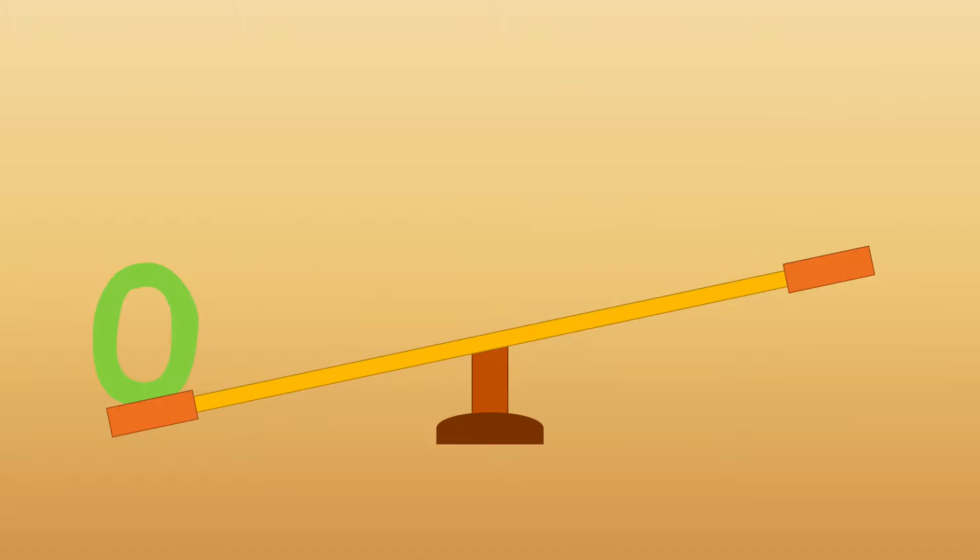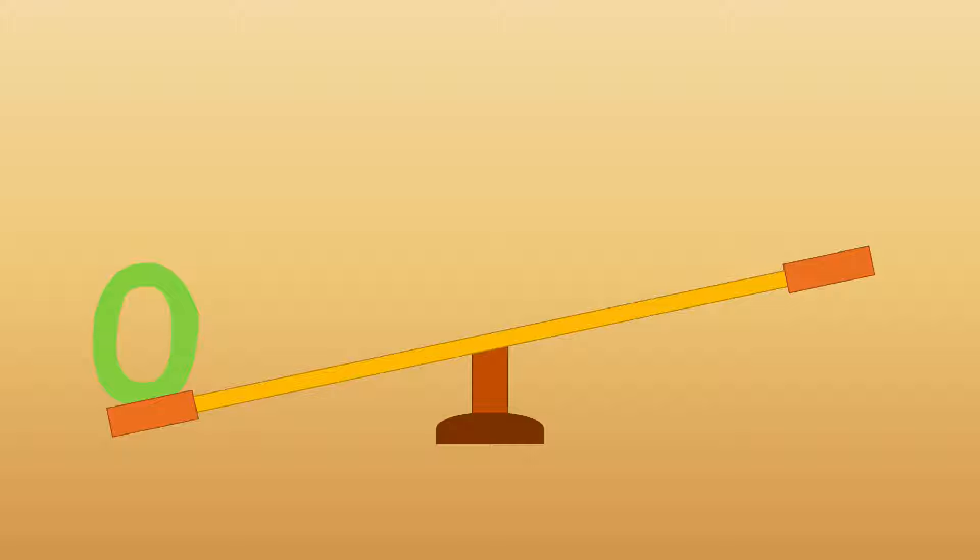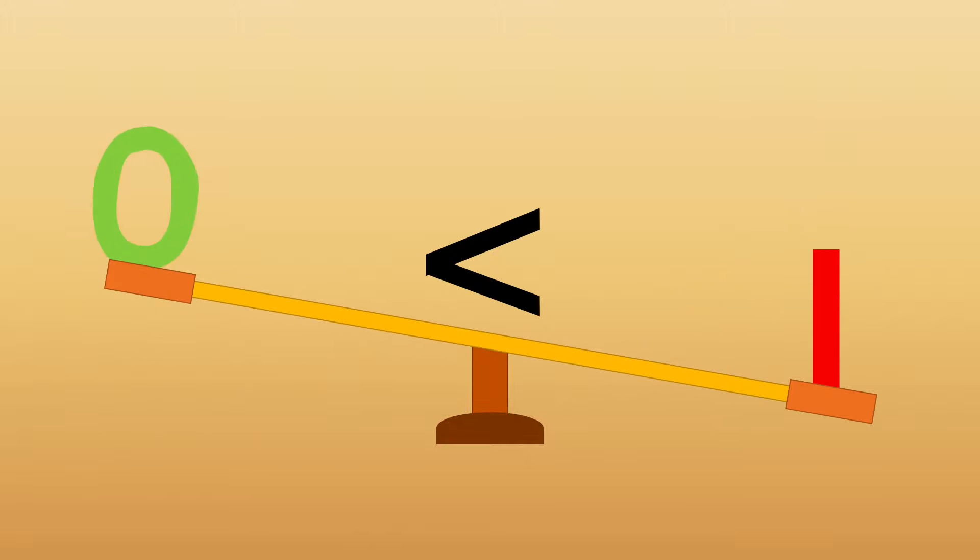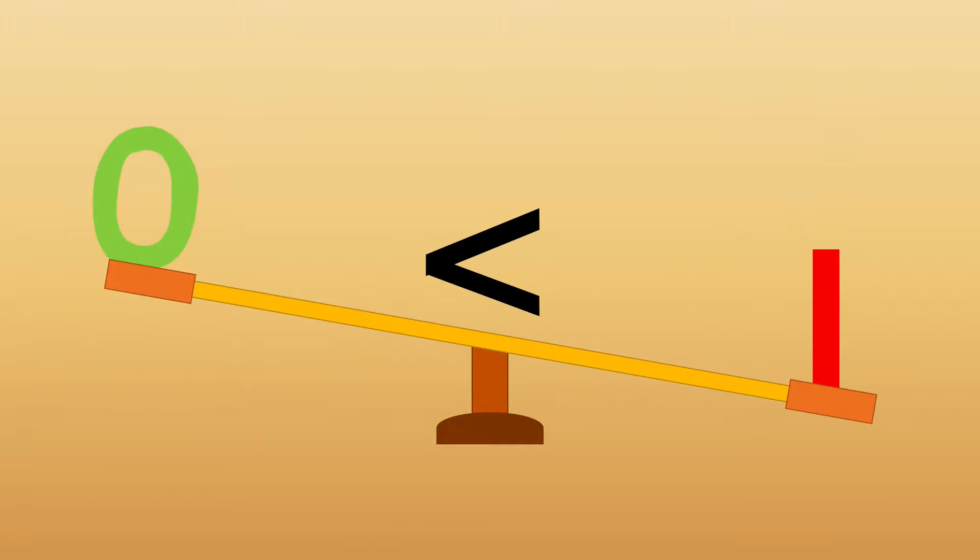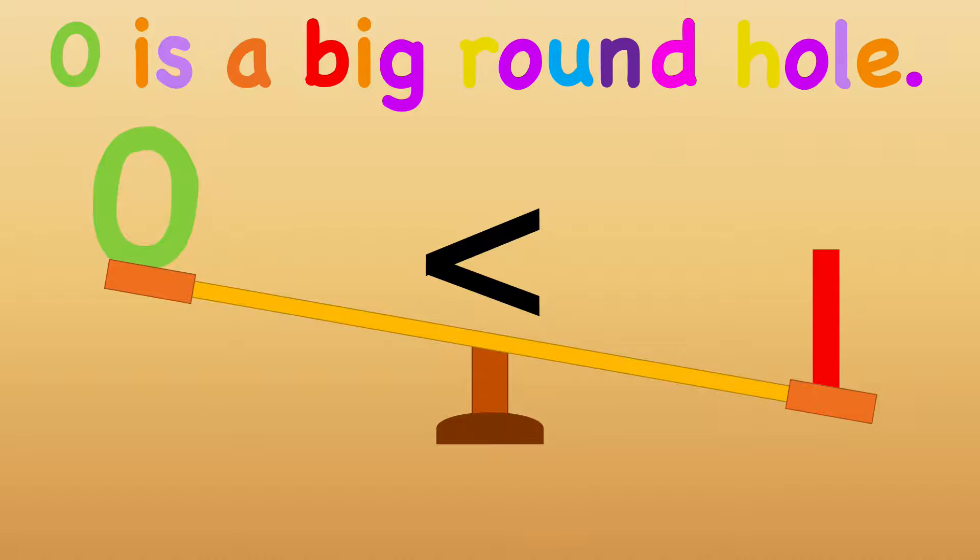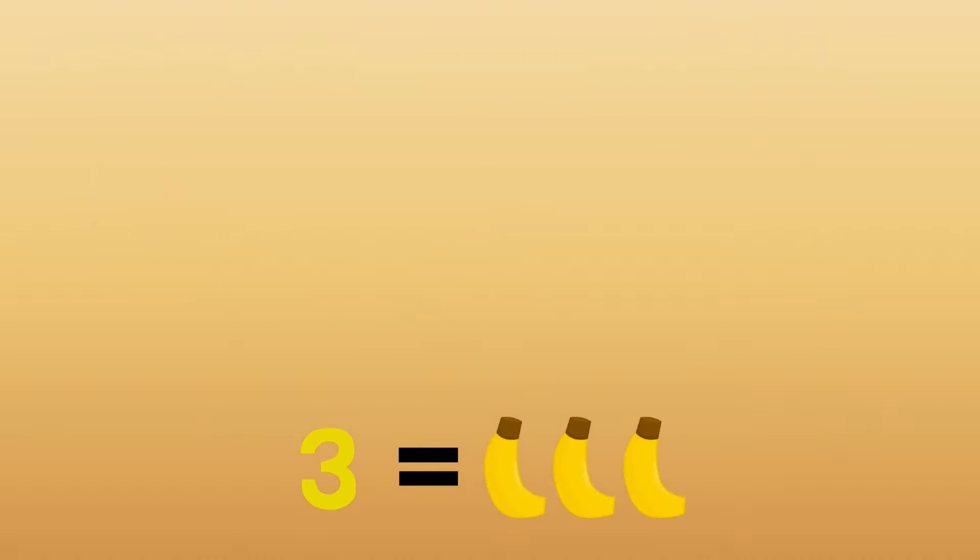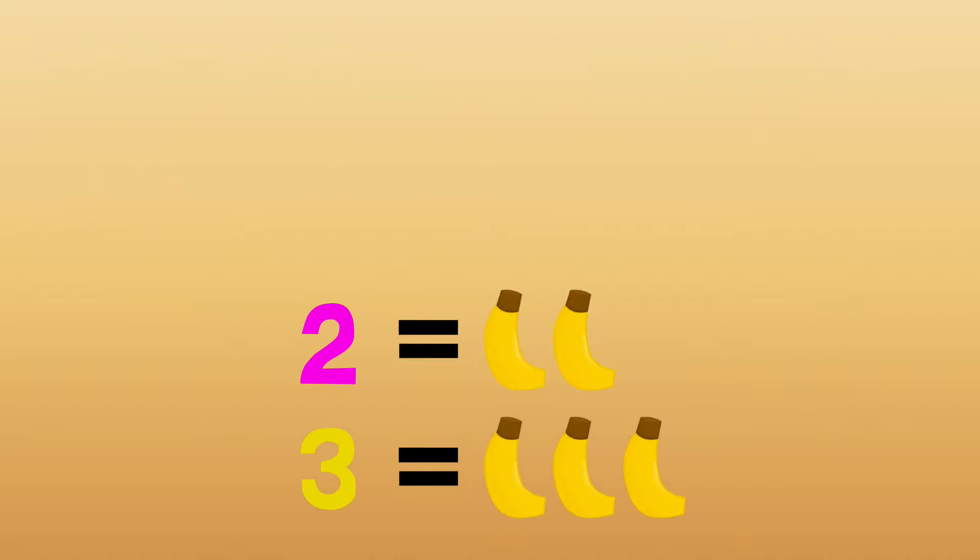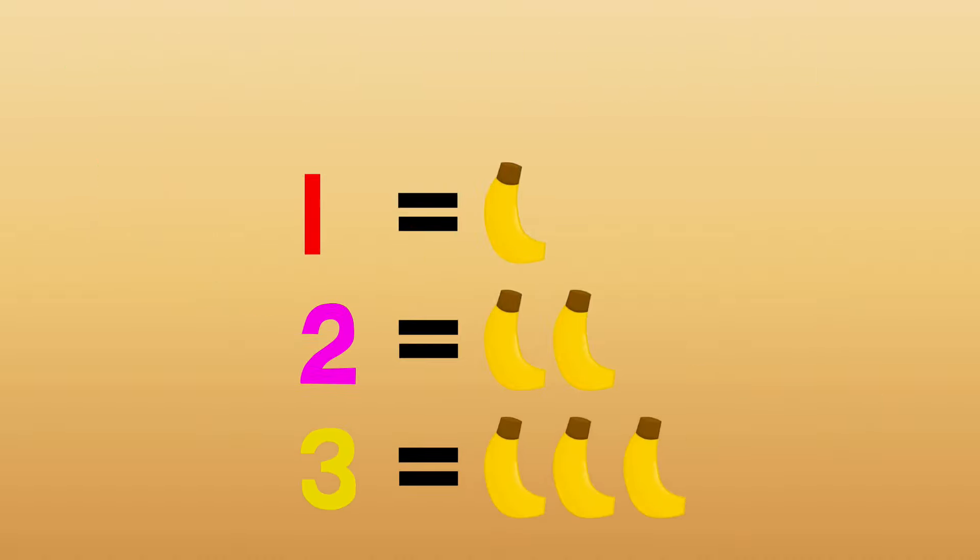Zero is a big round hole. It's not like one, I'm sure you'll discover. Zero is a big round hole. It means none, nada, nothing at all.